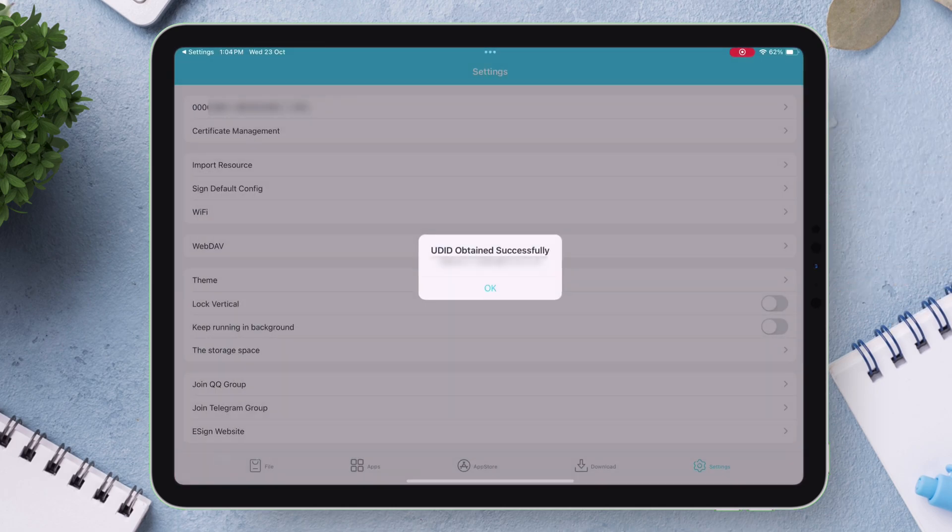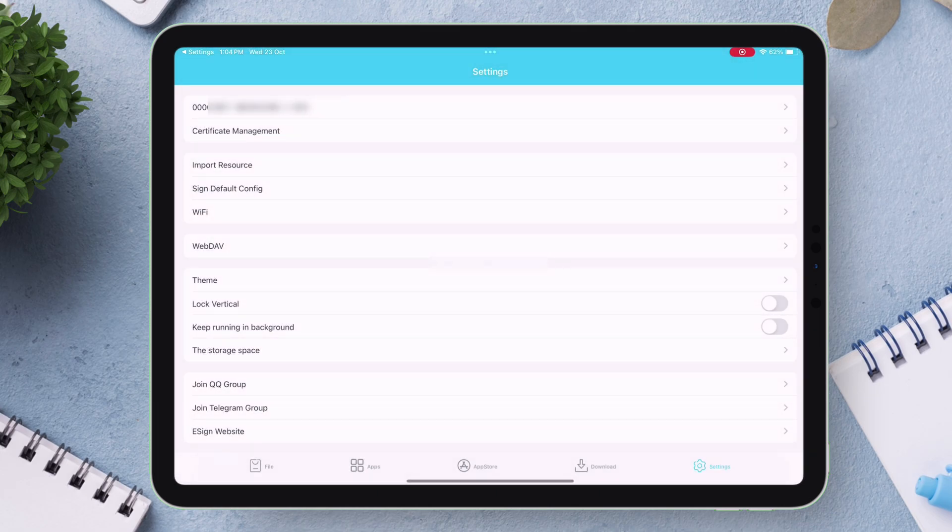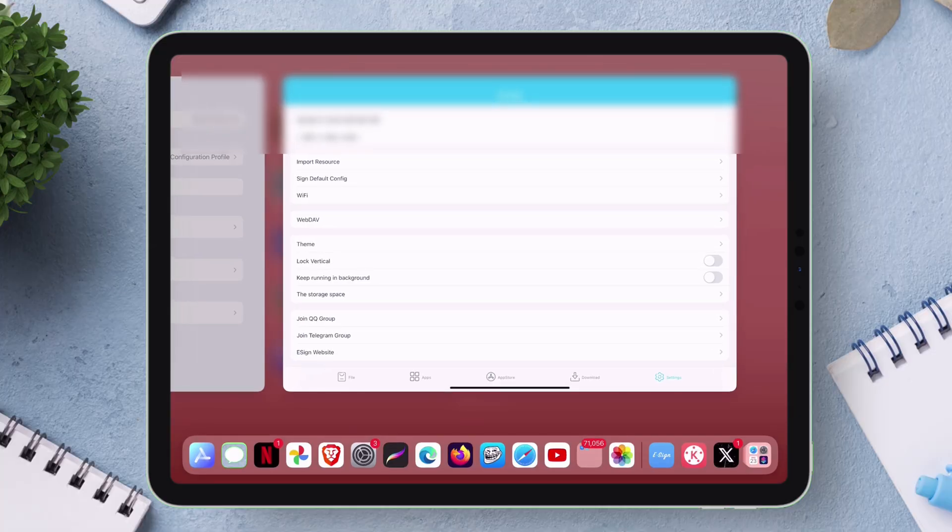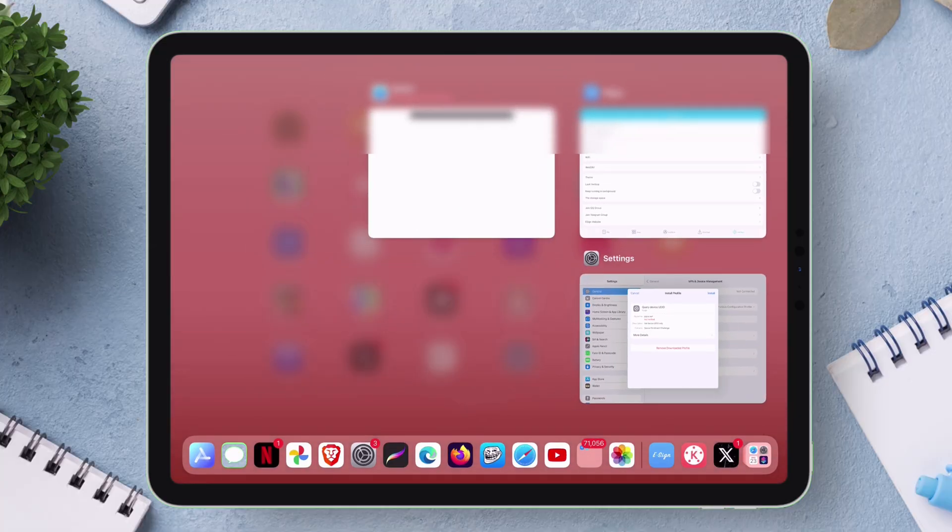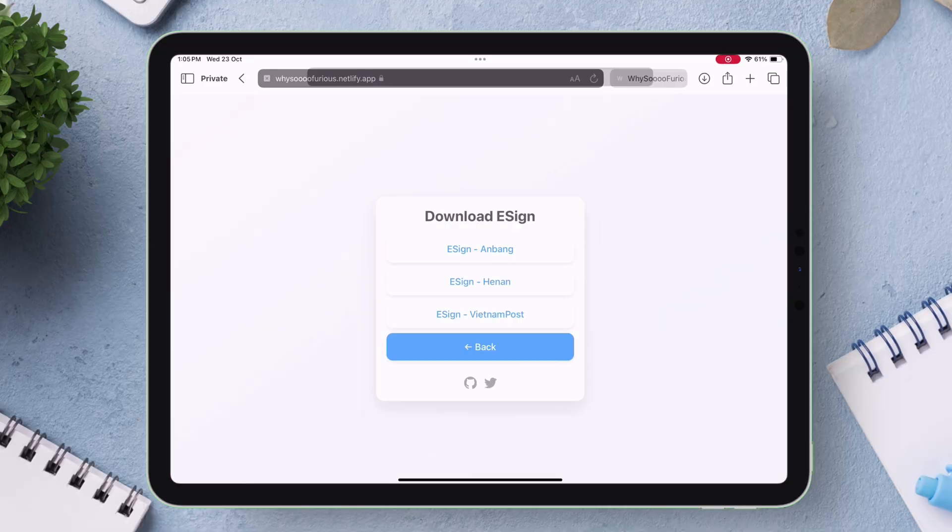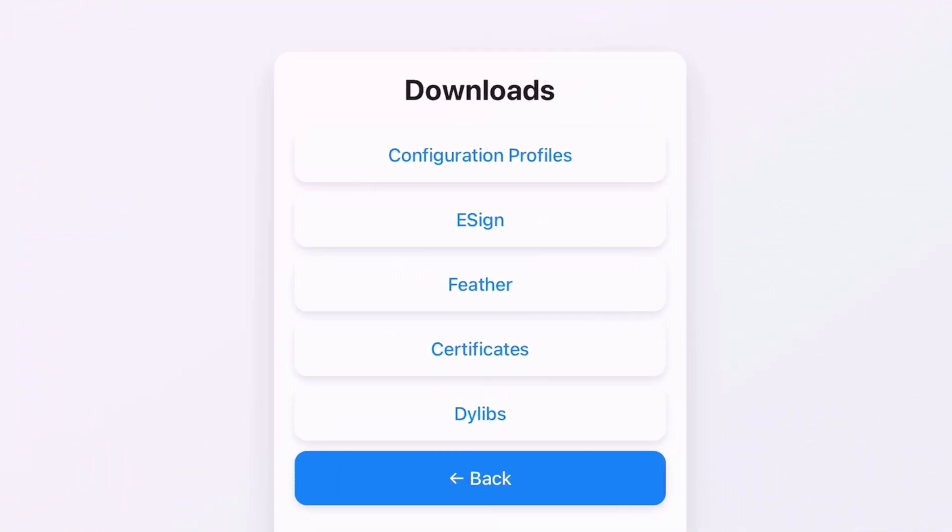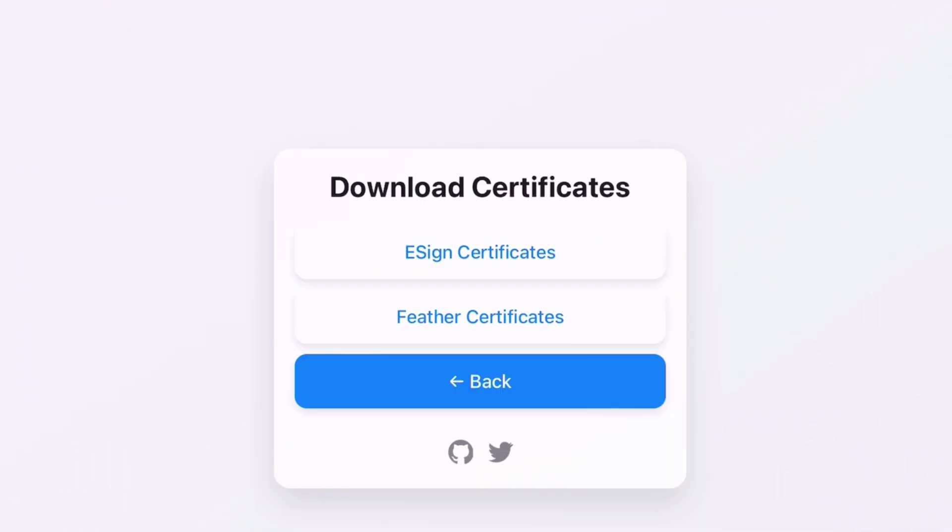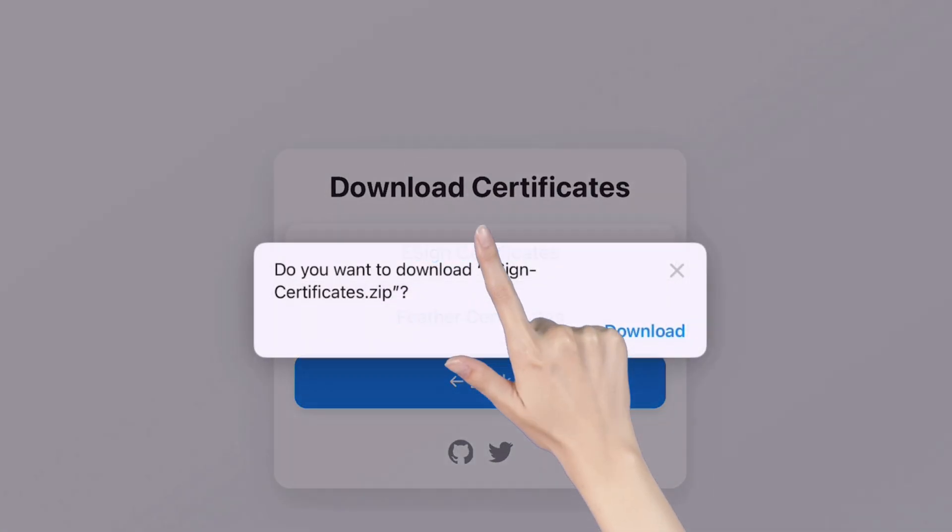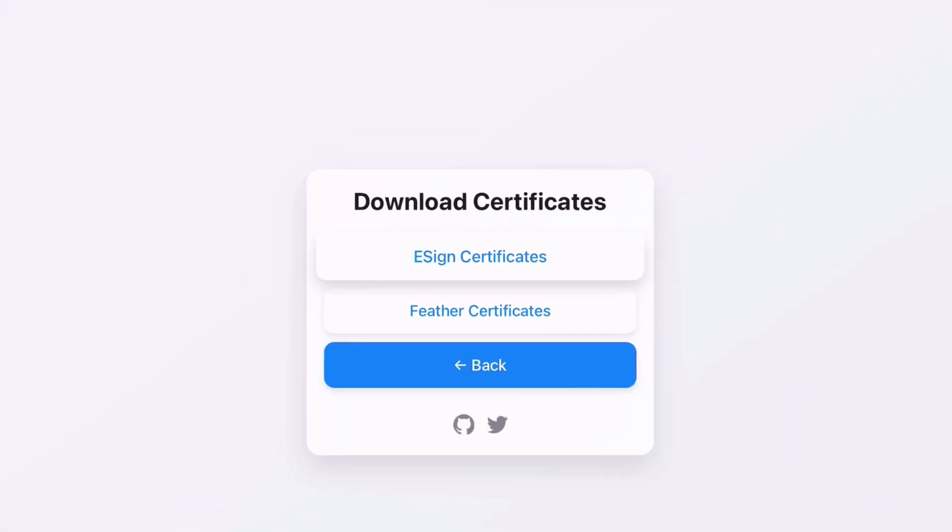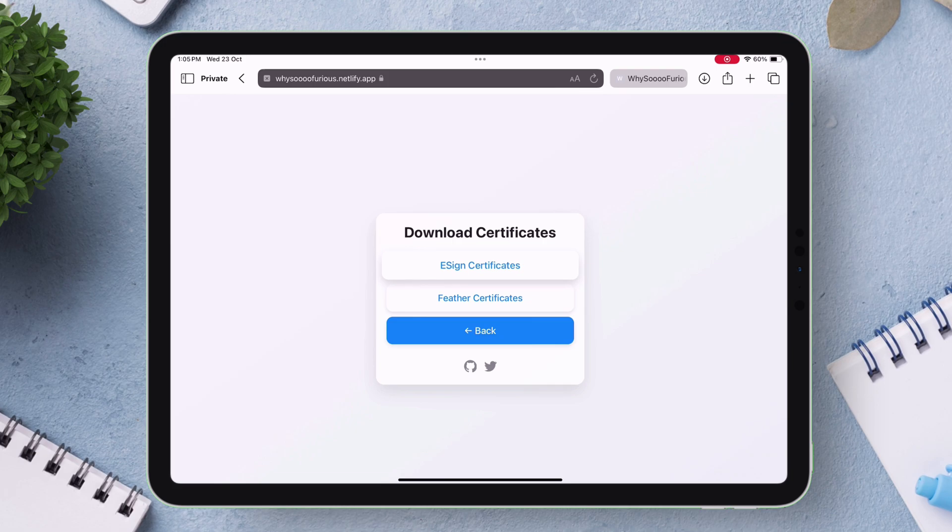Once the UDID code is captured, it's time to import certificates to e-sign. Go back to the website and go to the download section. Just tap on certificates option and then tap on e-sign certificates and download the e-sign certificates zip file as shown.